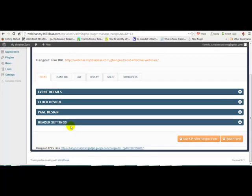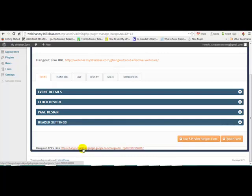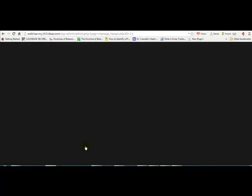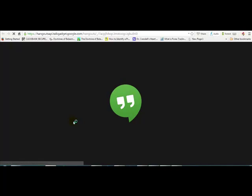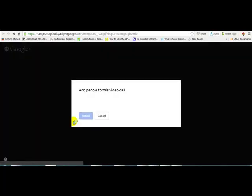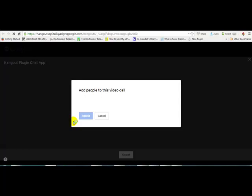Scroll down to the bottom and find the hangout app link. Click on it to download and install the hangout app if you have not installed it yet. Once you click, the next page will open. If you have already installed it, it will download and ask you to install — just follow the instructions.